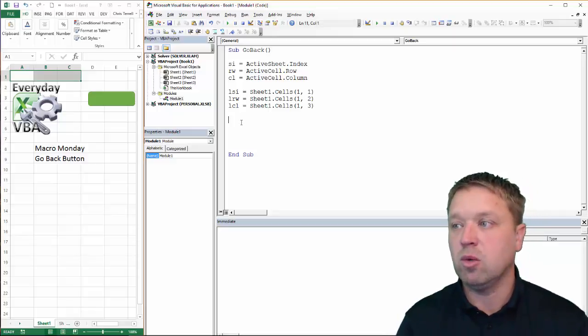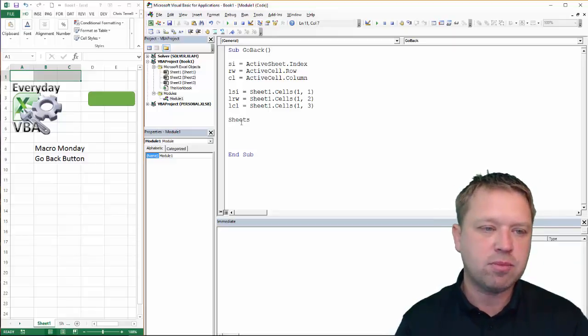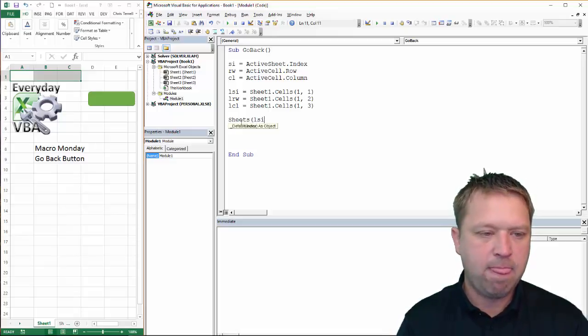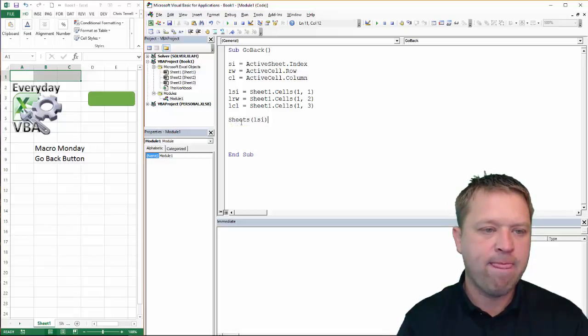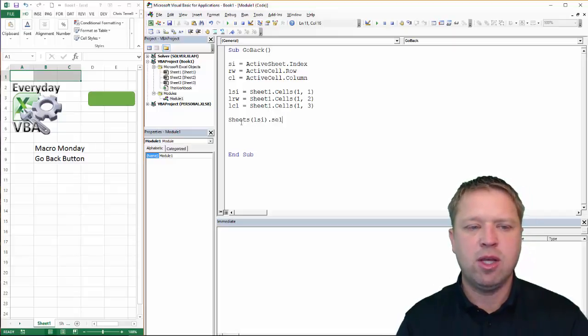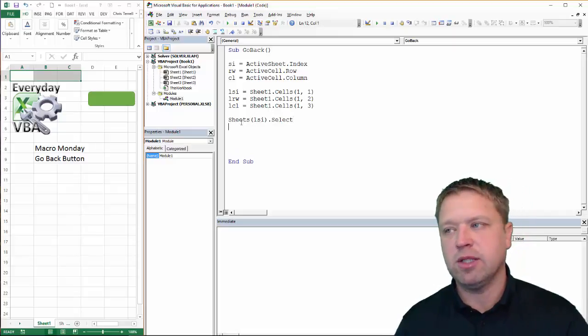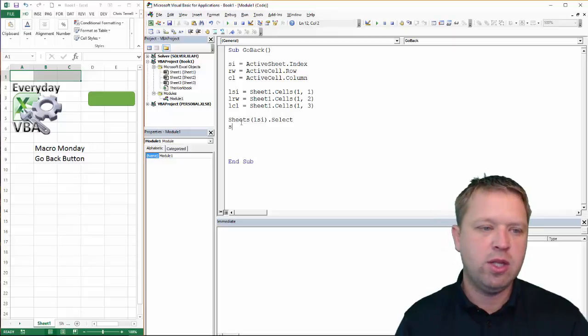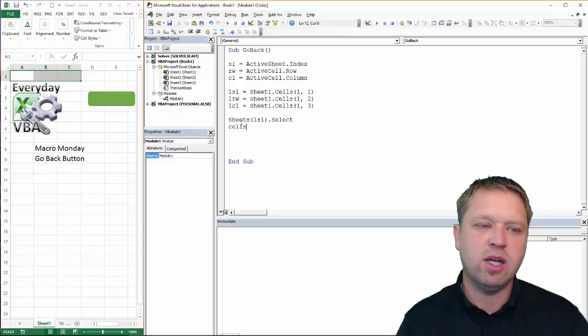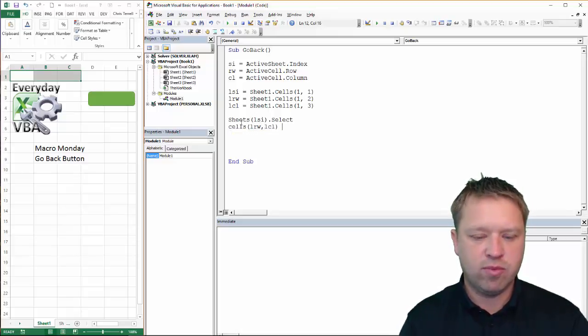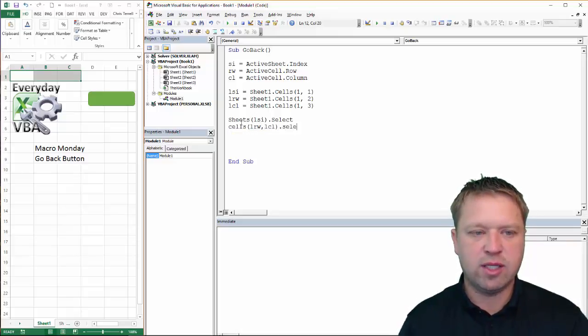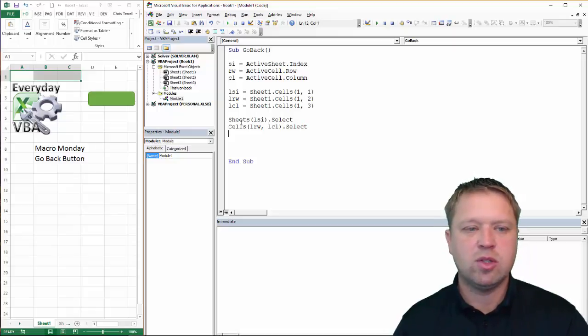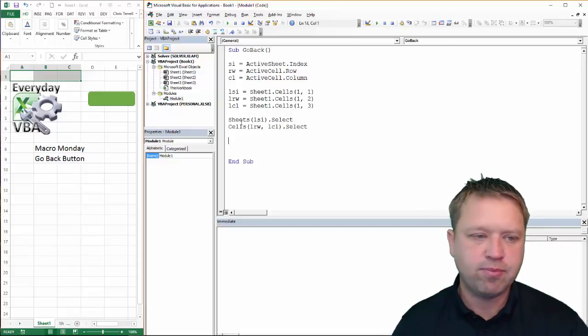So we're basically setting that information. We're going to be putting that information there, but first we need to pull that information before we put the new information that we just grabbed. Now what we need to do is go to whatever that last sheet was. So this is going to be sheets LSI dot select. You can use select or activate. To be honest, I don't know the difference between the two. And then we're going to go cells LRW, LCL dot select.